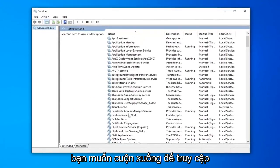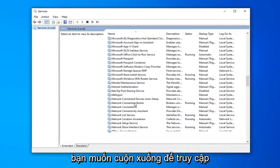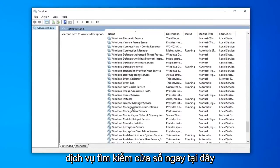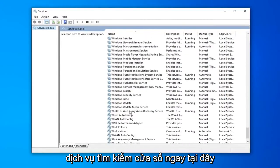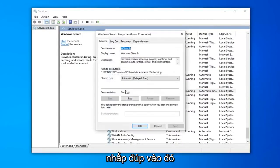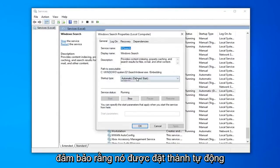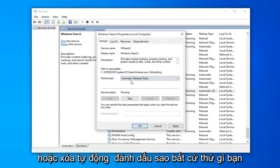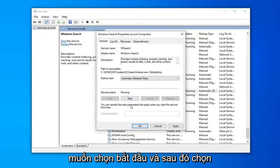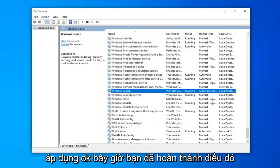You want to scroll down to get to the Windows Search service, right here. Double-click on that. Make sure it's either set to Automatic or Automatic Delayed Start, whatever you prefer. And if the service status is stopped, you want to select Start, and then select Apply and OK.